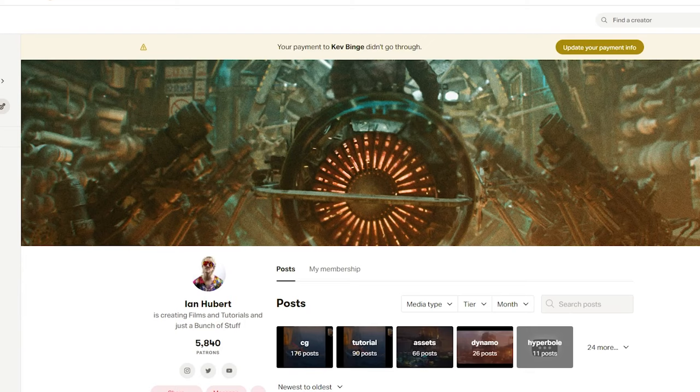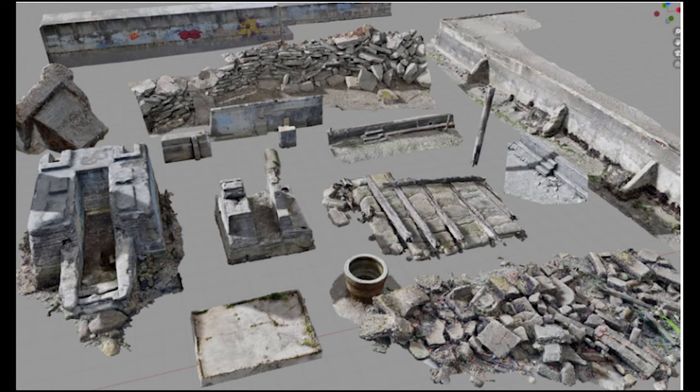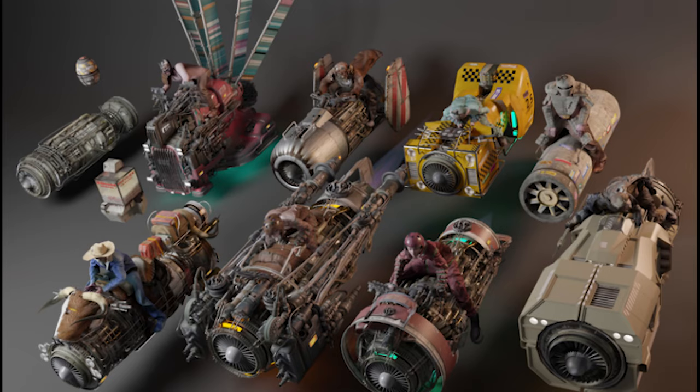Ian Hubert has nearly 6,000 patrons on his Patreon account, to whom he gives out some awesome Blender assets.